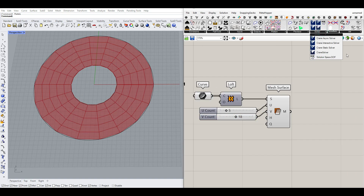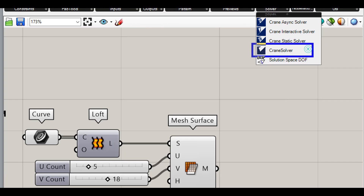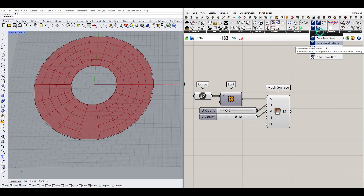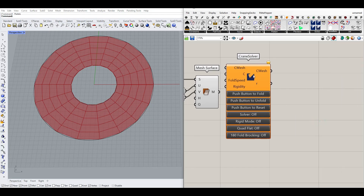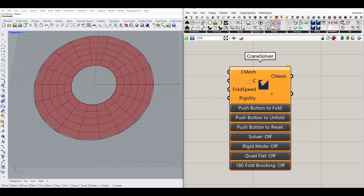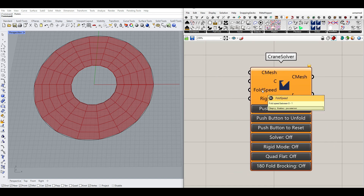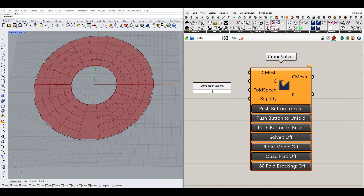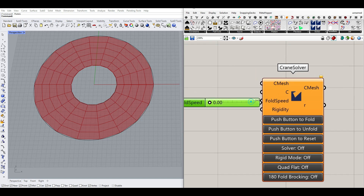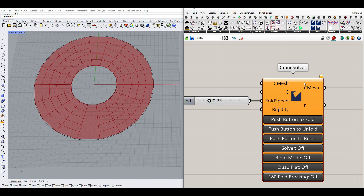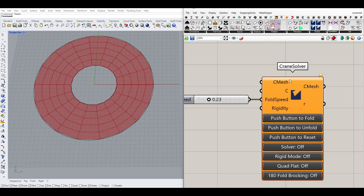After creating that we need to use the Crane plugin. I'm going to go to the Solver and use the Crane Solver component. As you can see we need some C-meshes to get started. This is the fold speed — you can give it a number between 0 and 1 to increase or decrease the folding speed of the simulation. The most important input is the C-mesh, or Crane mesh.